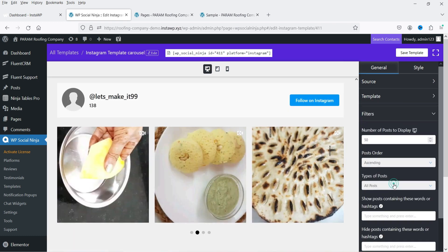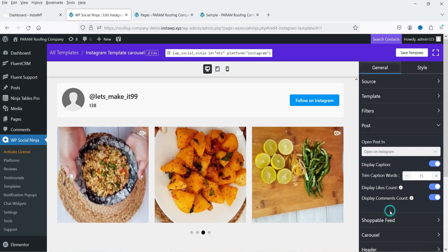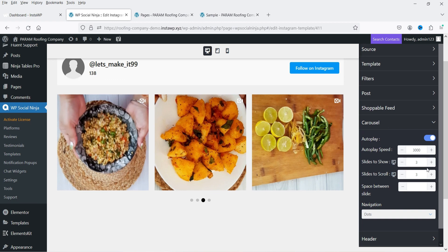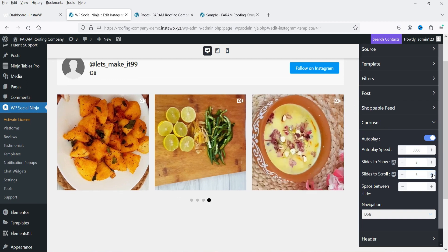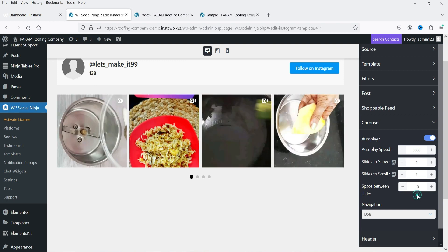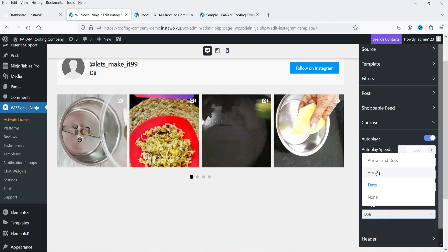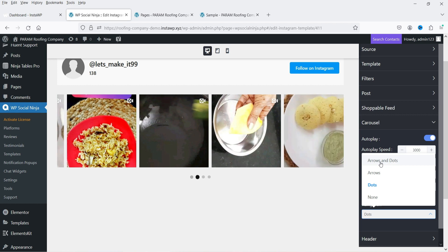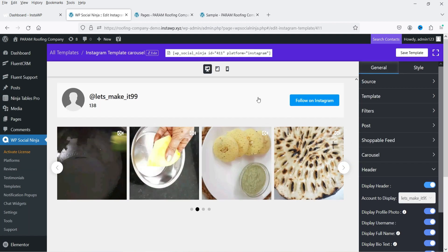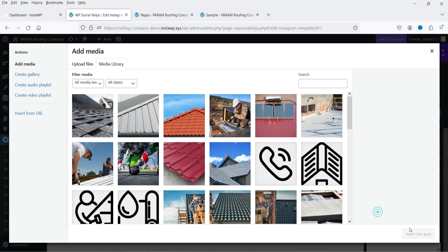This is how the carousel looks. Under Filters you'll see the same post filter options, and a new section for the carousel: Autoplay, Number of Slides to Show, and Number of Slides to Scroll. Let's set it to two slides. You can also set the space between items — currently 10 pixels. For navigation you can choose Dots, or Arrows and Dots — let's set it to Arrows and Dots.